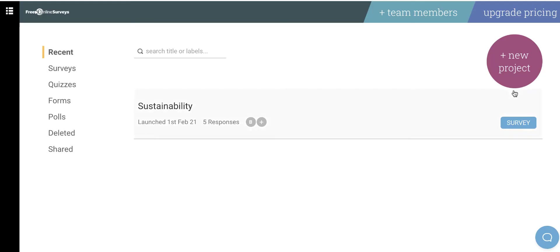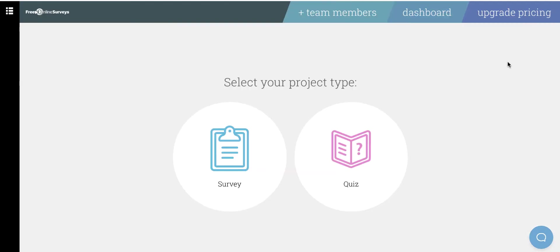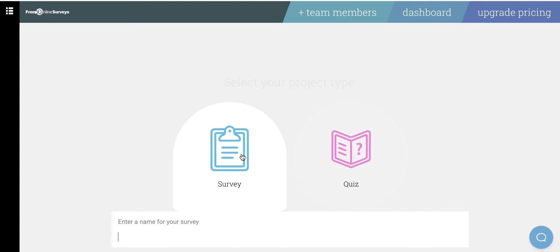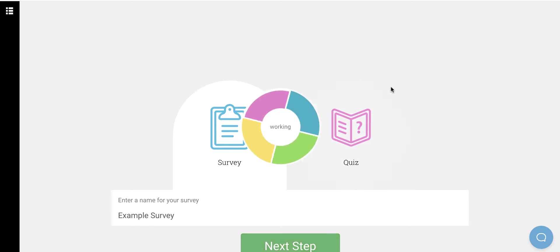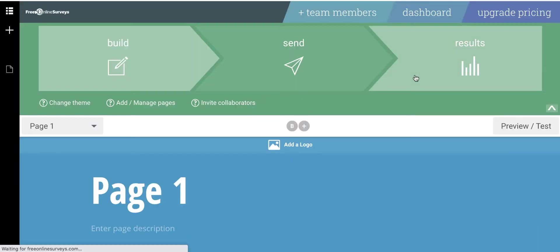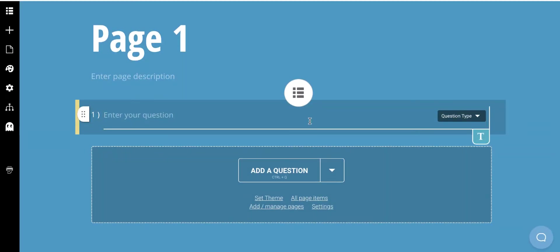So I'm going to click to create a new project. I'm going to create a survey. I'm going to enter the name of my survey and click Next Step. Then it's going to take me to the point where it's going to ask me to create questions.